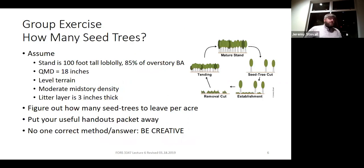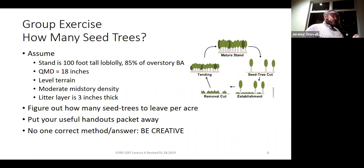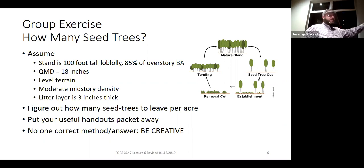Let's think about a scenario where you have a landowner who doesn't want a clear cut and plant. They want to go pretty low cost on their silviculture — they're not trying to maximize financial gain. They want a good timber stand, they want to make some money, but they want natural regeneration.